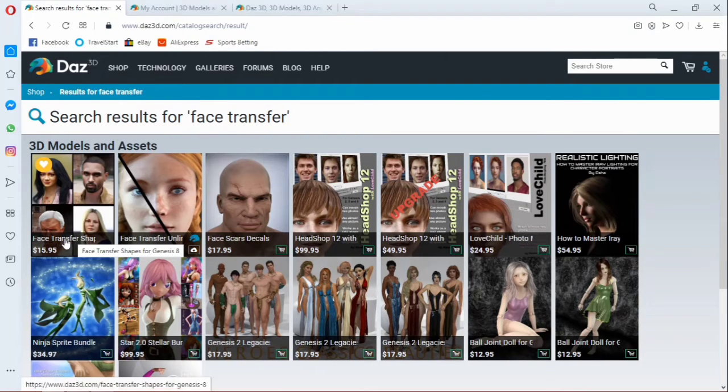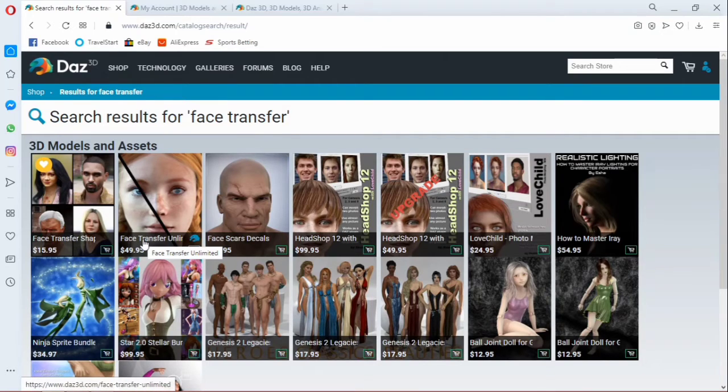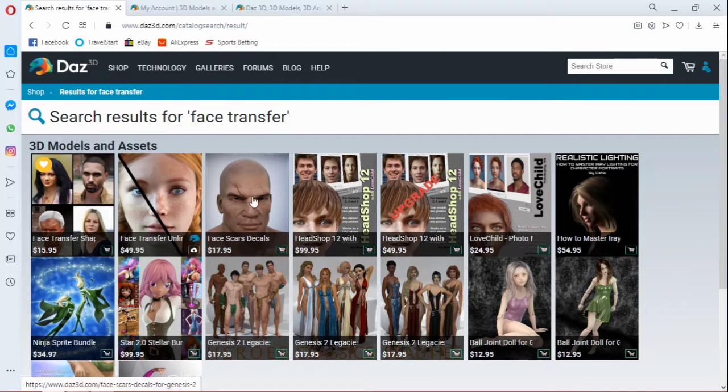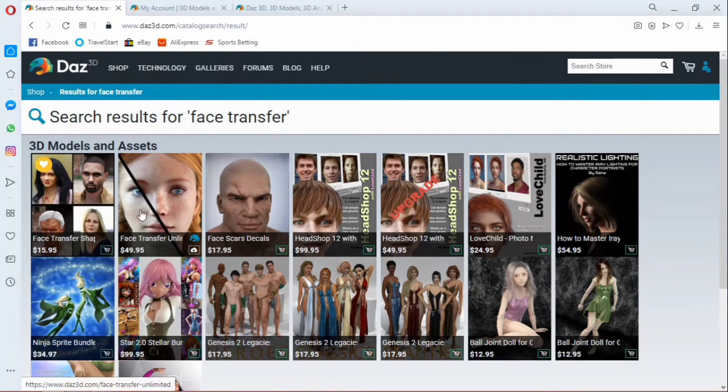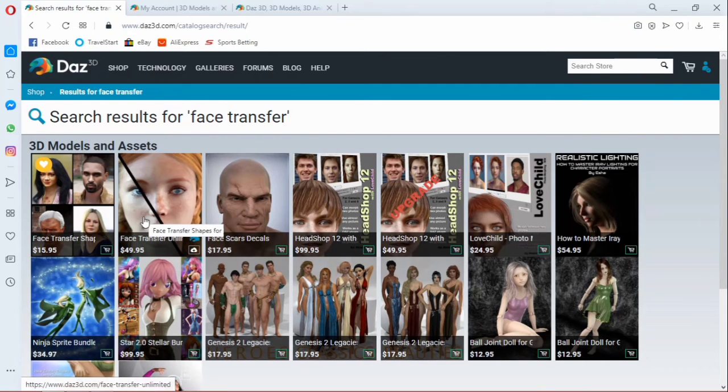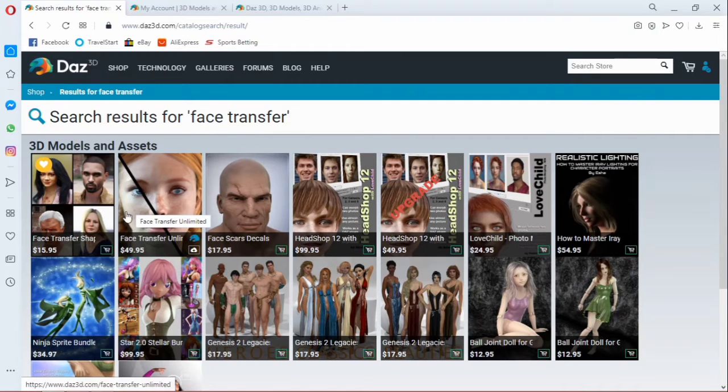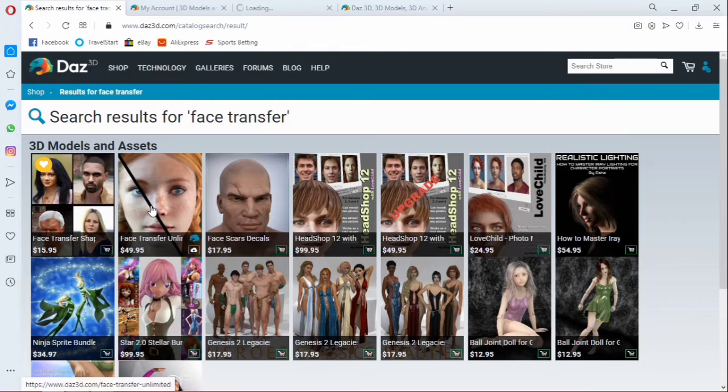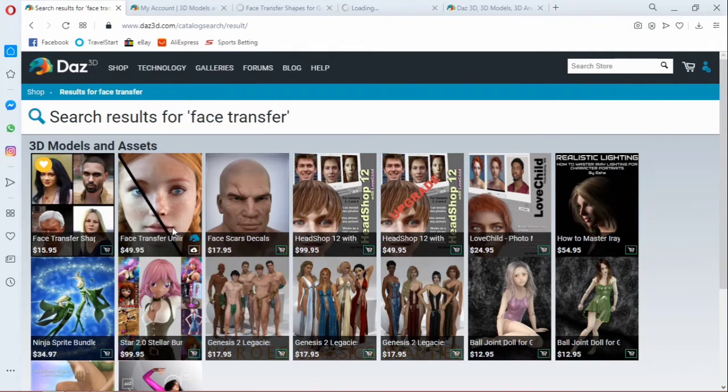This one is called face transfer shapes for Genesis 8. We have face transfer unlimited. We have face card. You don't need any of these ones. You don't need them. Now these two more or less work simultaneously to each other. So let me try to open this in a new tab and open this also in a new tab.